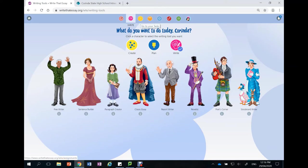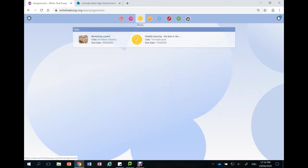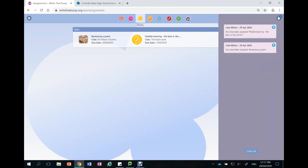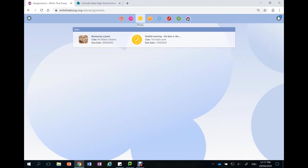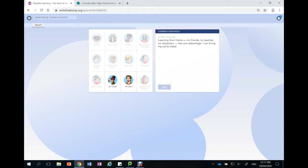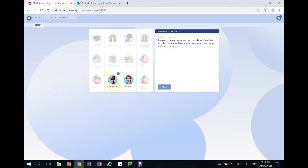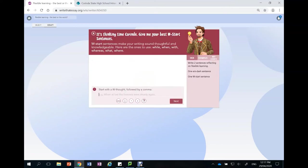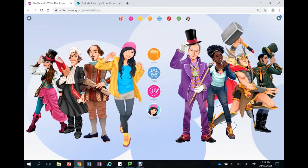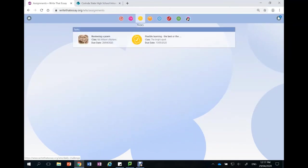If a student has been assigned a task from their teacher that task is going to be found behind the yellow button called tasks. We can also see particular tasks that have been rolled out by clicking on the notifications button on the right hand side. Okay so this student here has been offered a task asking her to write some sentences about how they feel about flexible learning. So they have written an M dash sentence. Learning from home, no friends, no teacher, no classroom has one advantage. I can bring my cat to class. And this follows the structure of an M dash sentence. The second part of their task asks them to write a W start sentence about the same.